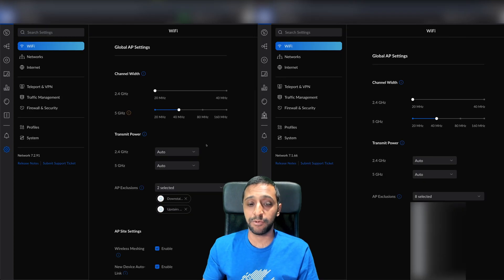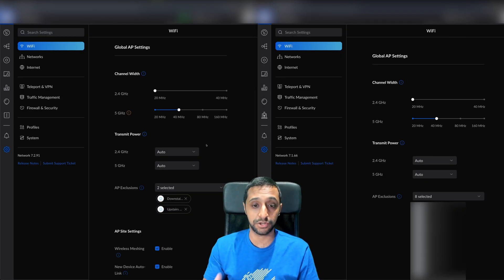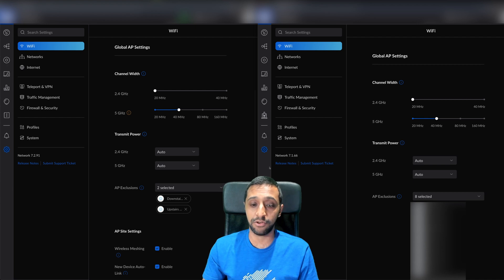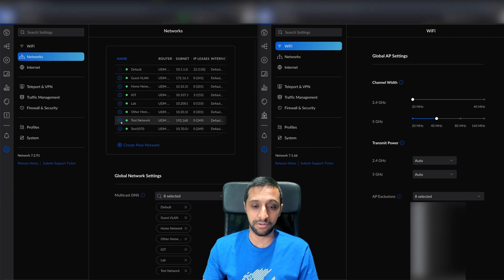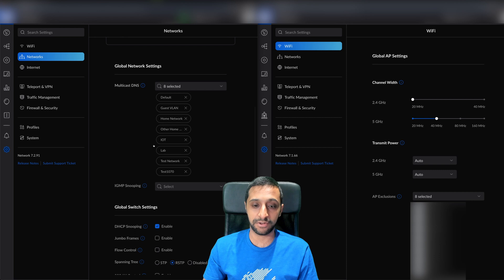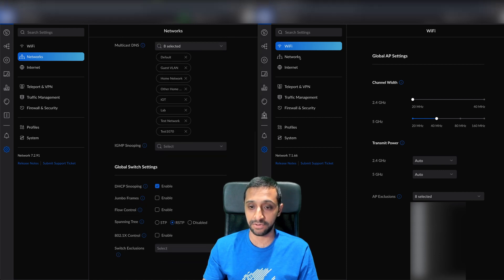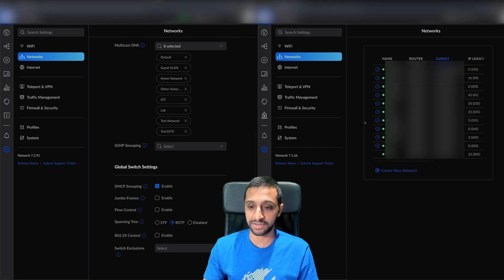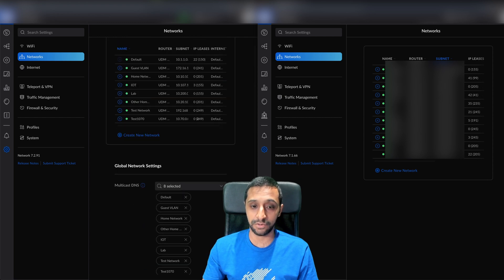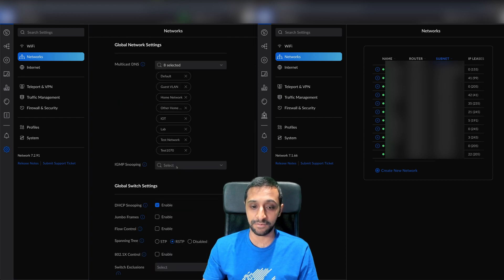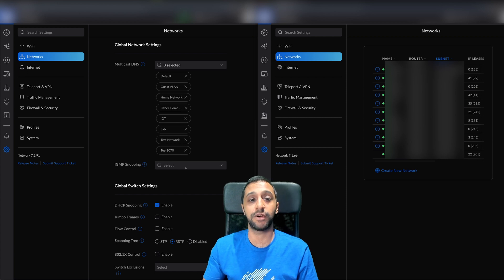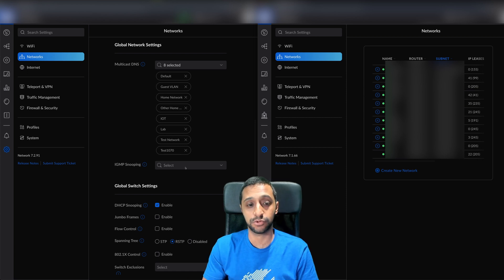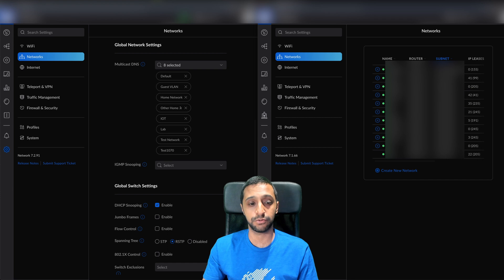Moving to network settings - previously we had global AP settings, which you can see here from the previous version. But now if we go to networks, we have global network settings and global switch settings too. You can change settings here to affect all the switches and networks, so you don't have to go through all the individual ones.